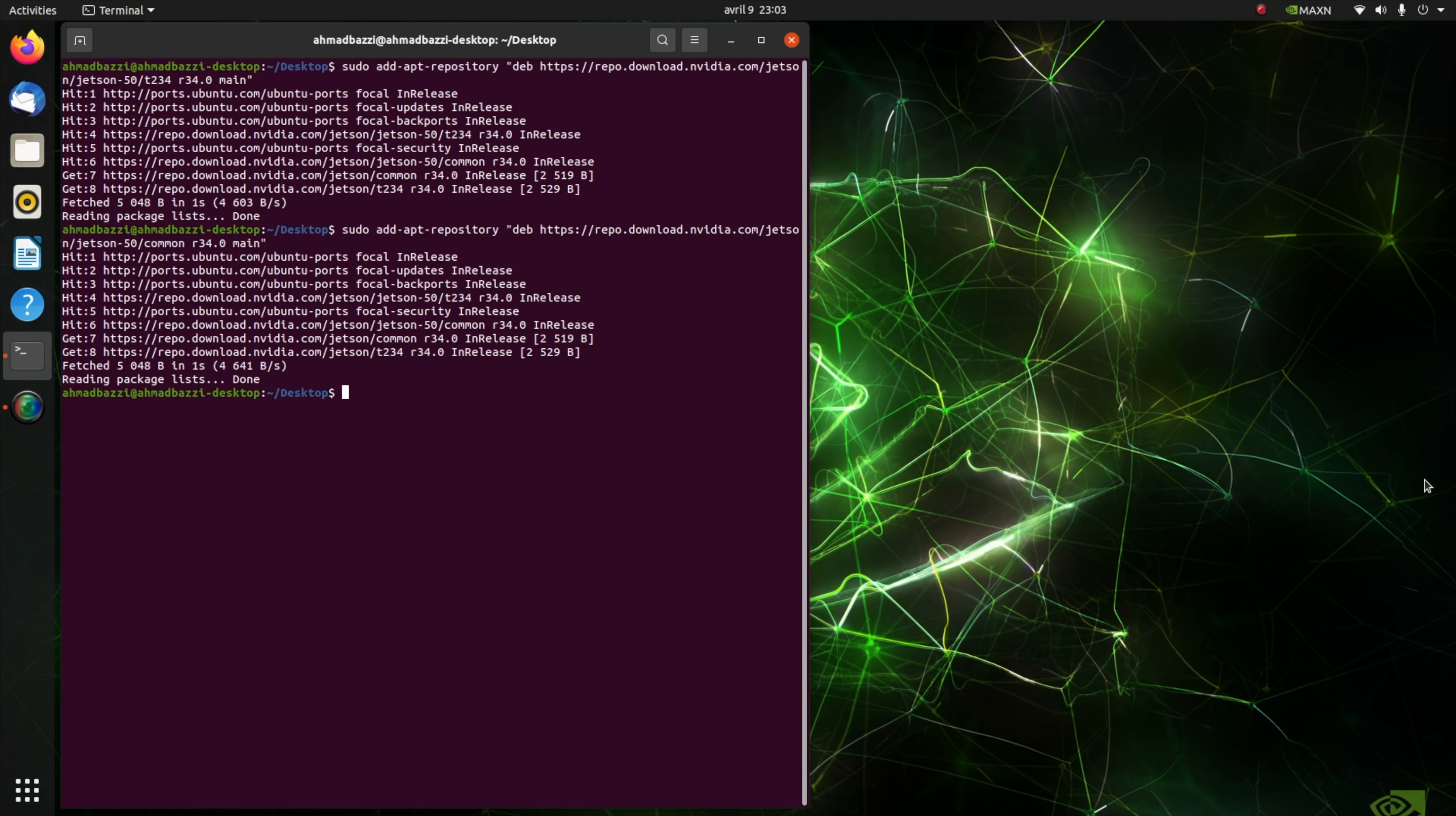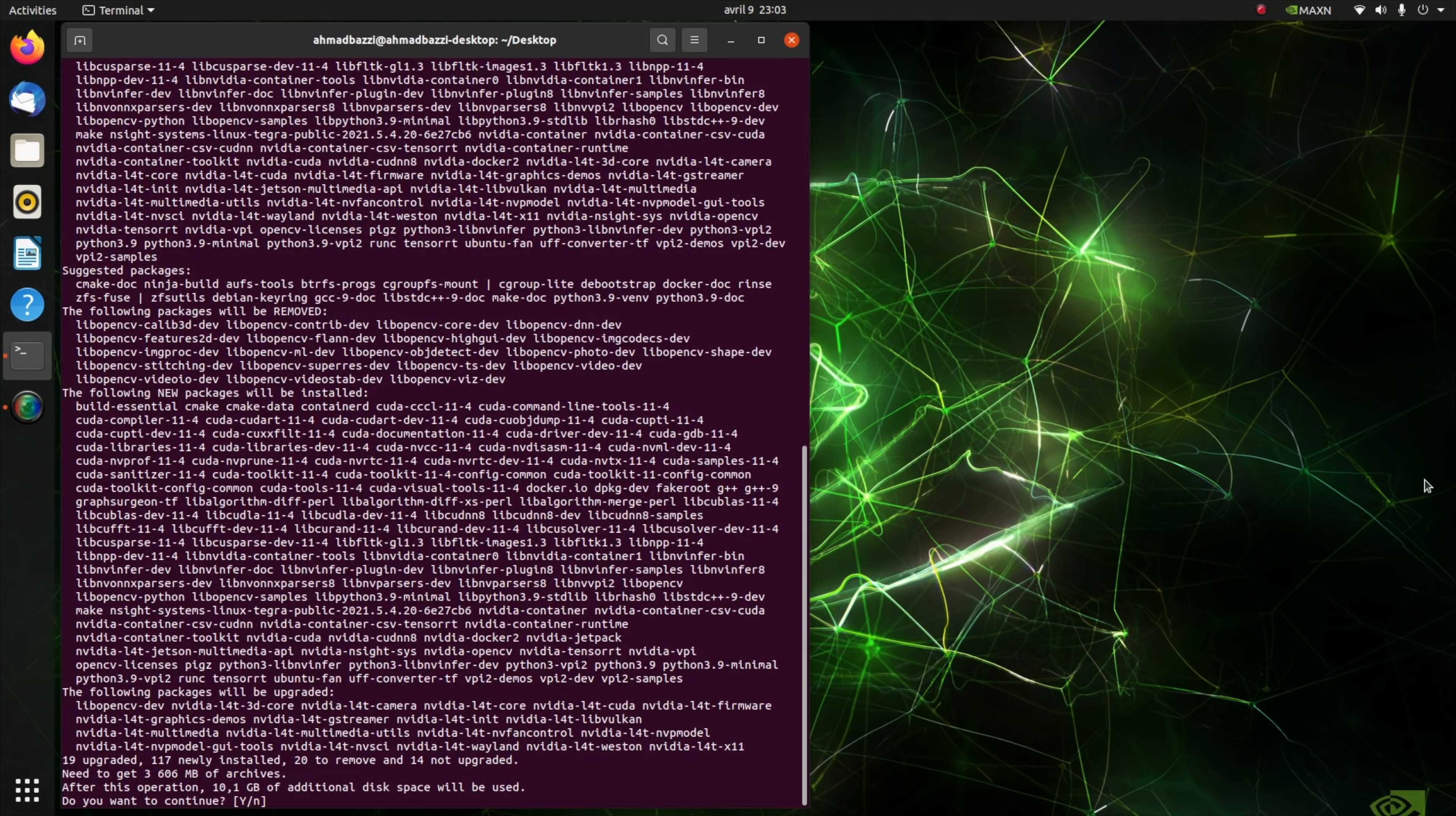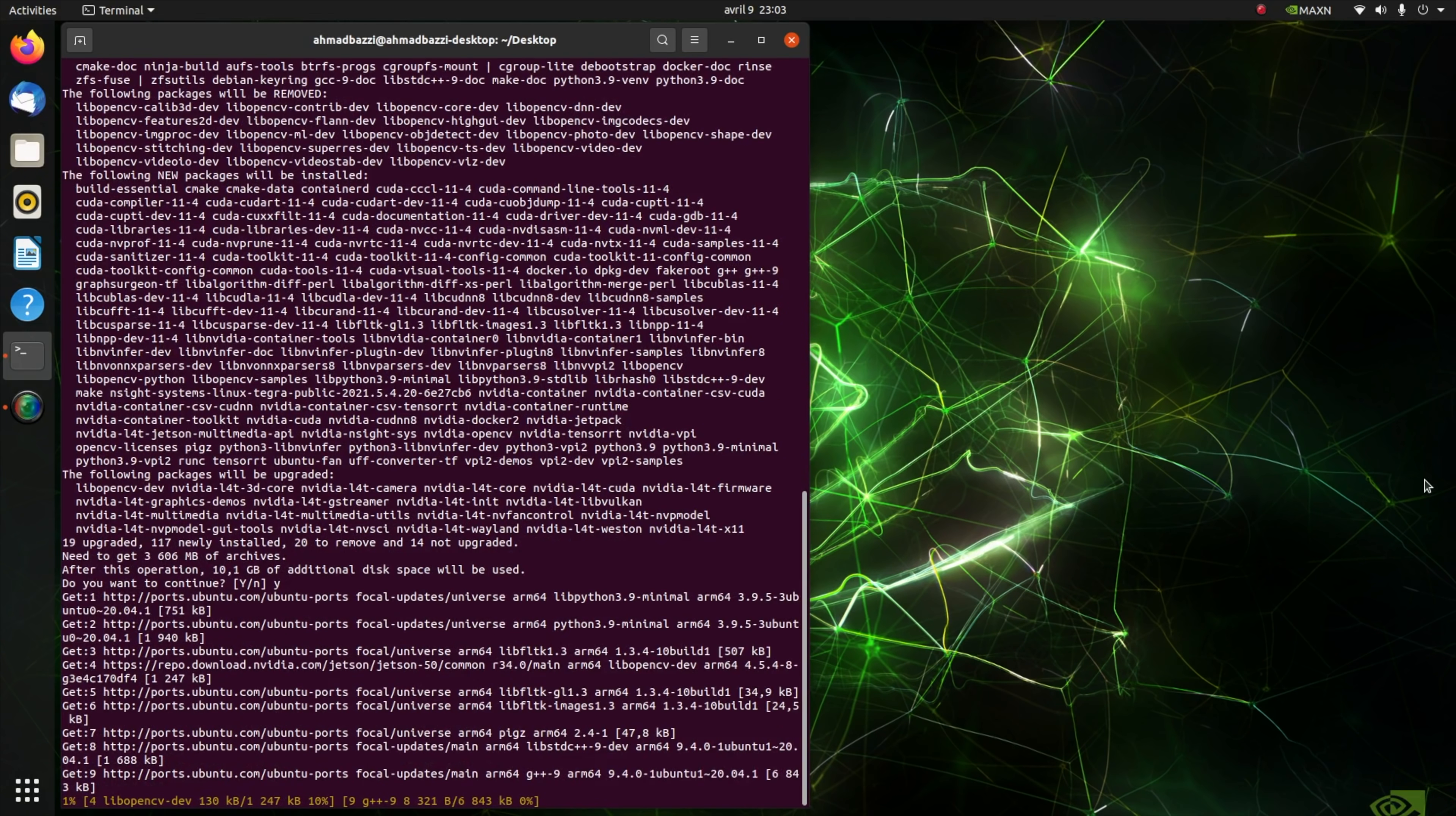Now we are ready to install NVIDIA's JetPack using sudo apt install nvidia-jetpack. This will take some time, so go grab a cup of coffee while this loads.